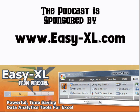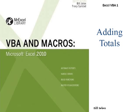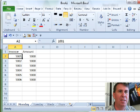The MrExcel Podcast is sponsored by Easy Excel. Excel VBA Chapter 1: Adding Totals.